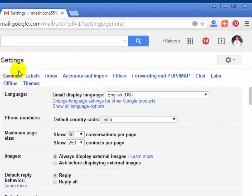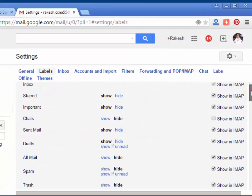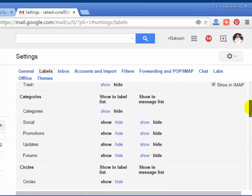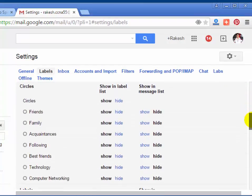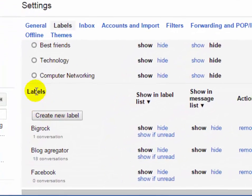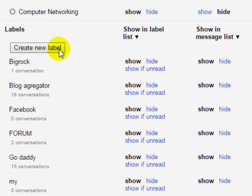Under the settings, click on the Labels tab. Scroll down and find create new label under the Labels section. Now click on create new label button.